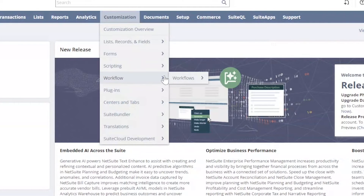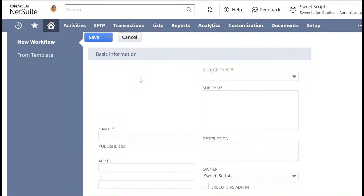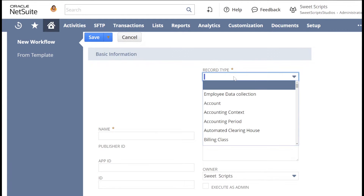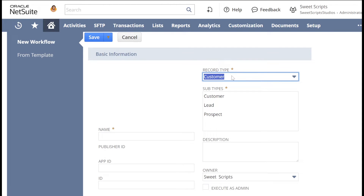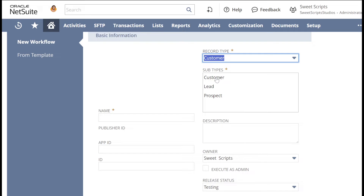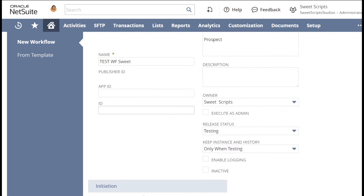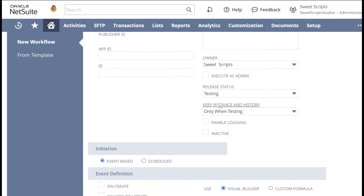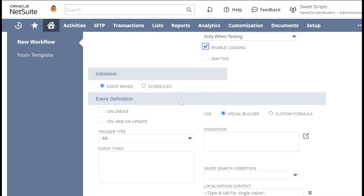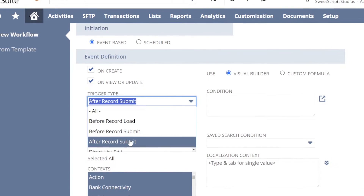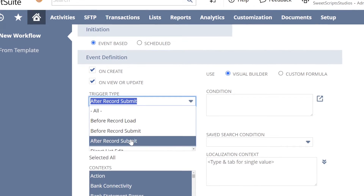Navigate to Customizations > Workflow > Workflows and click New. Once you click New, you'll have an option to create a new workflow. I'm going to select the record type as Customer. On the subtypes you can see an option of choosing sub-record type: Lead, Customer, or Prospect. I'm going to choose Customer, name it as 'Test', leave the ID as NetSuite provides, set the status as Testing, execute as Admin, and check the Enable Logging checkbox. We have two options: event-based or schedule-based. I'm going to make it event-based — like when you create or update a record.